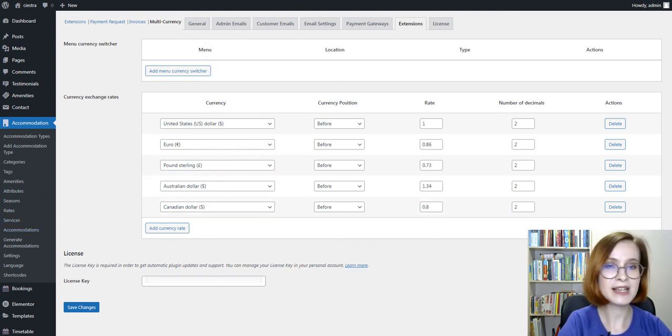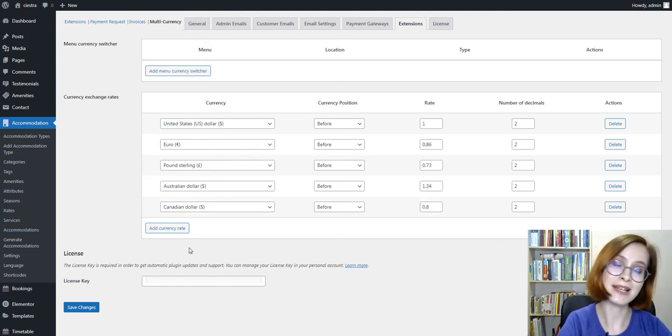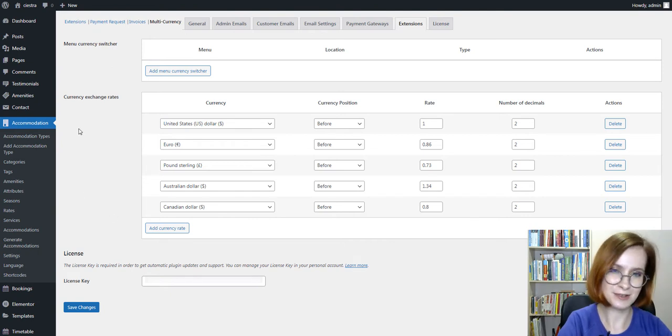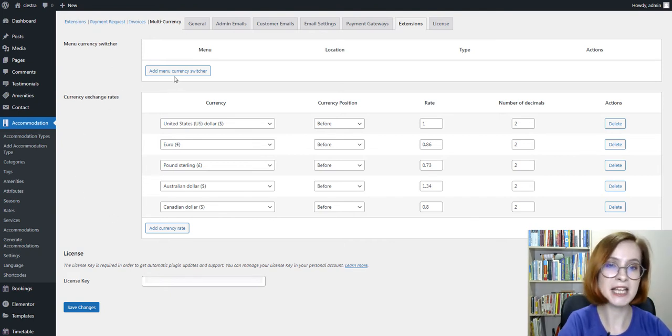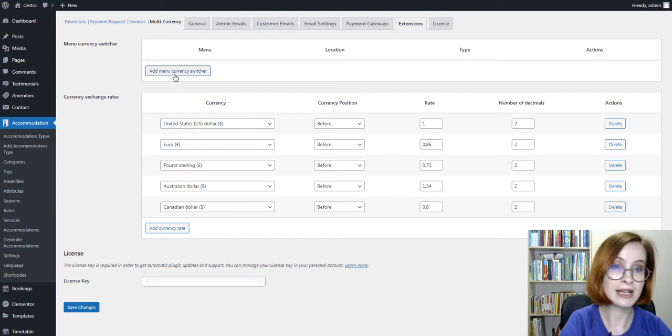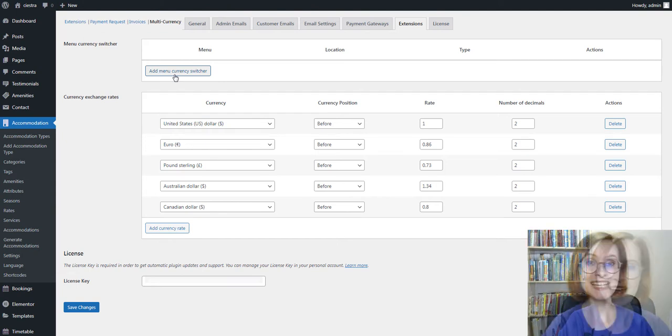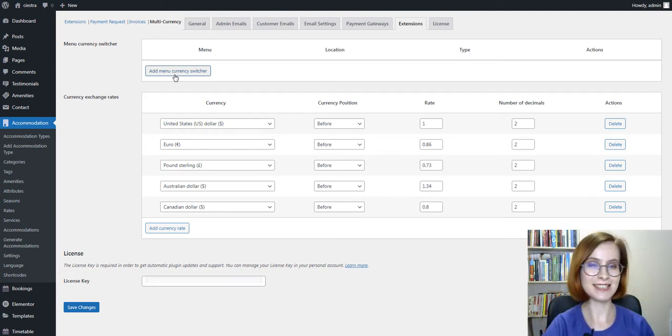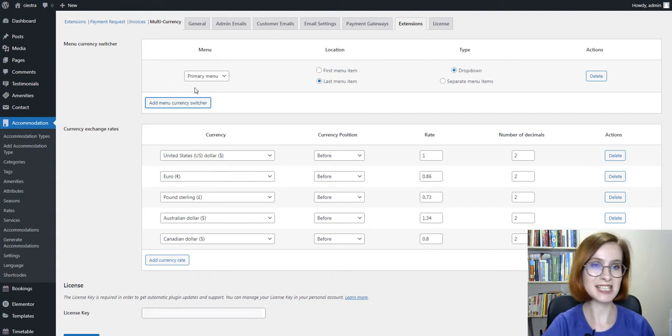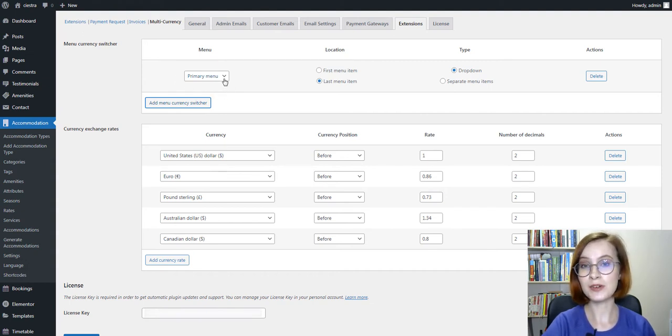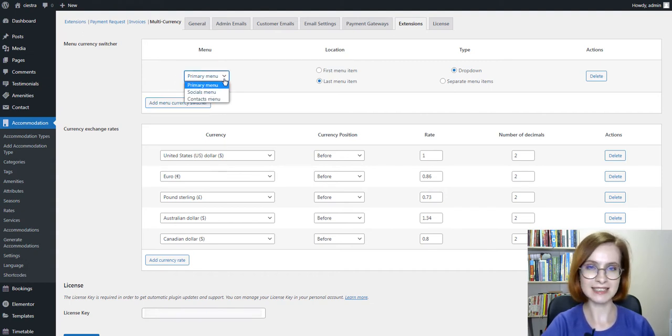Next, choose where the switcher must be shown. Click Add More Currency Switcher. Now you can see menu locations sourced from your theme settings.